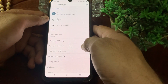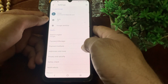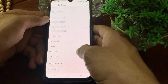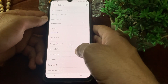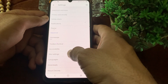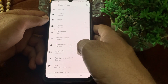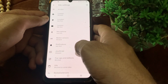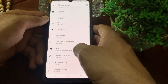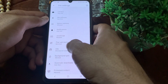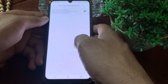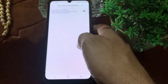You will see this type of interface — scroll it down. Then you will find the Site Settings option, just tap on it. After that you will see this interface, scroll it down again, and you will find the Pop-ups and Redirects option — tap on it.